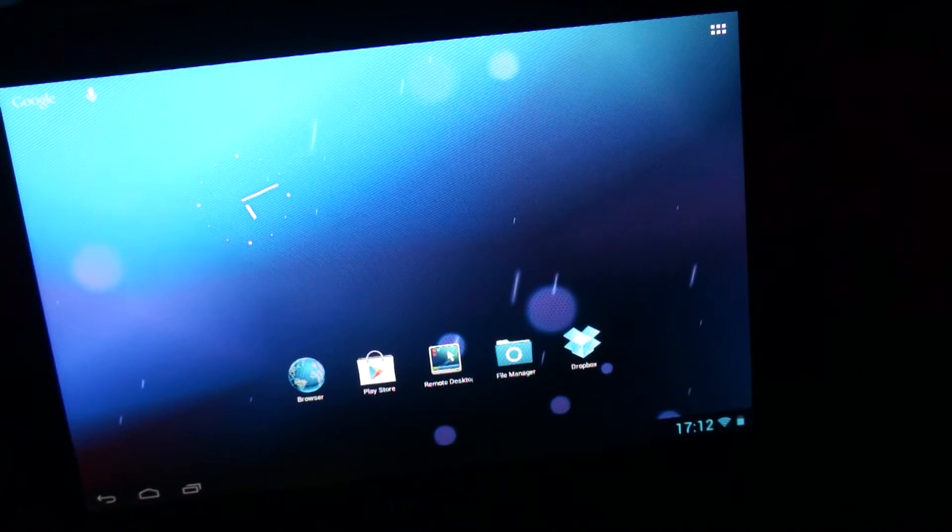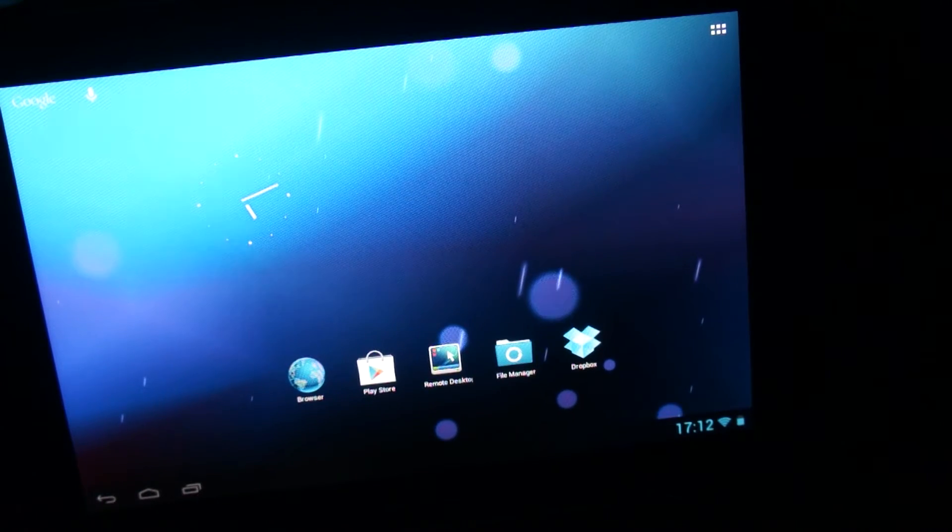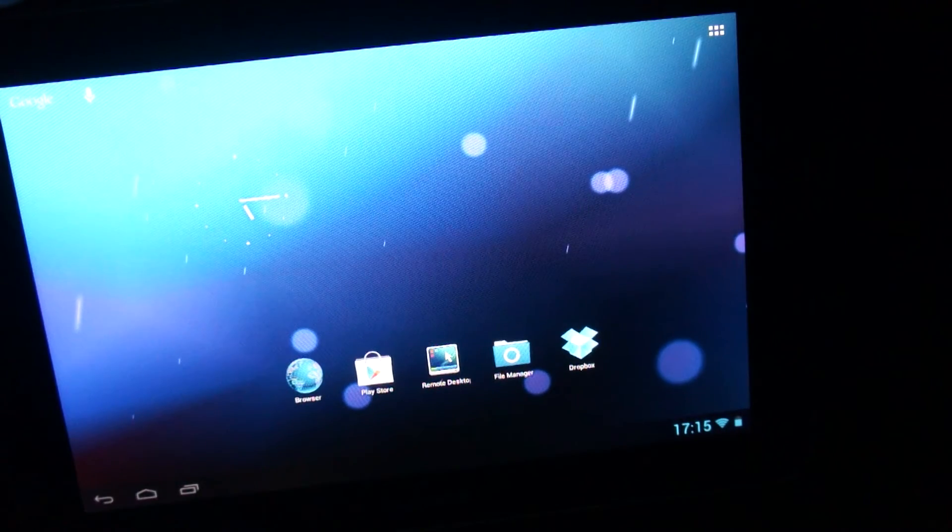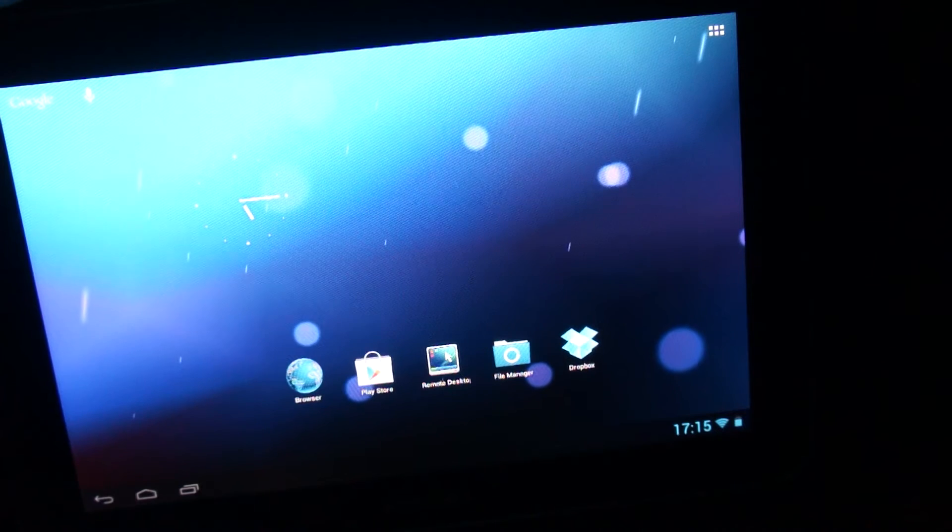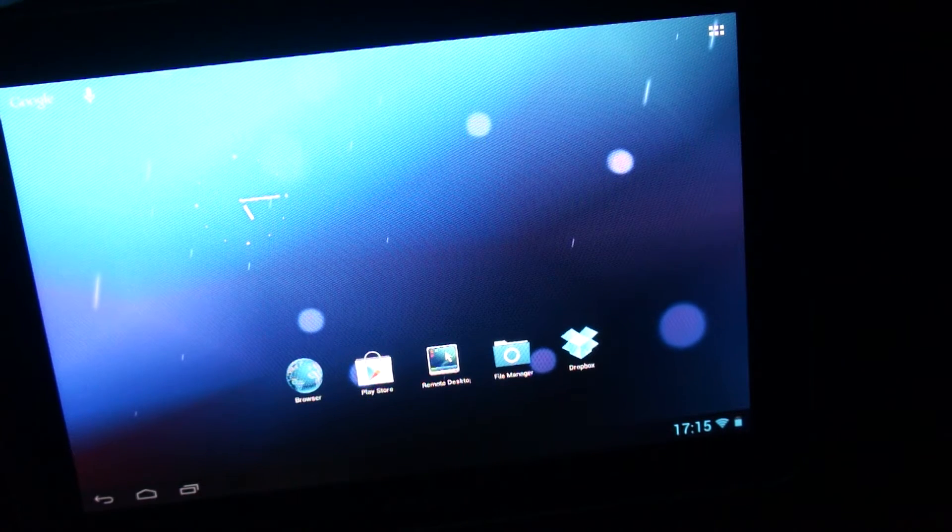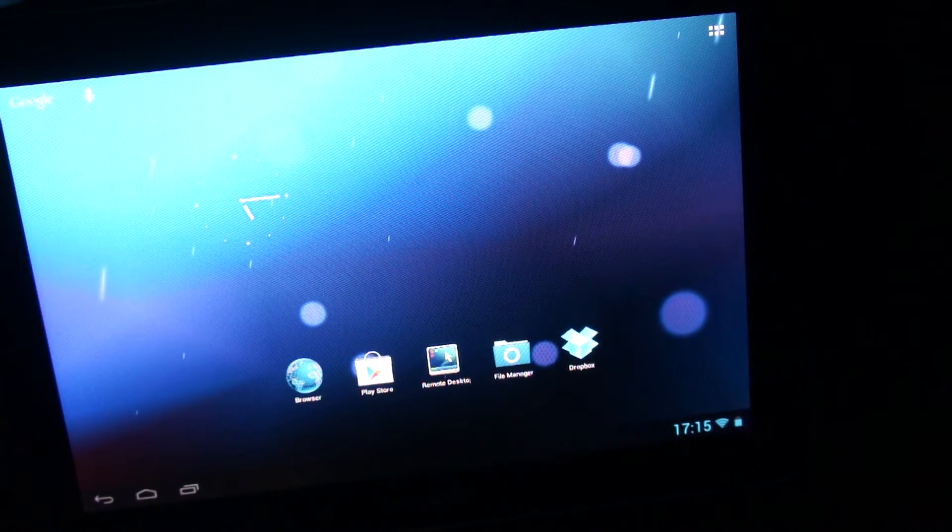Hello, today we will be looking at the Samsung Galaxy Tab. And people hate Samsung devices because they are so slow and unresponsive, but not this one.